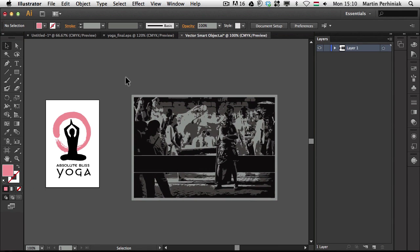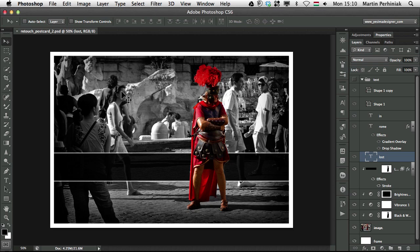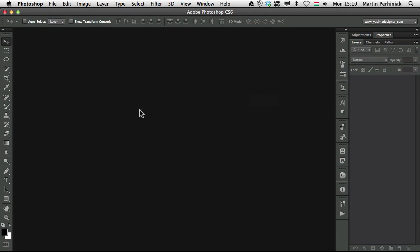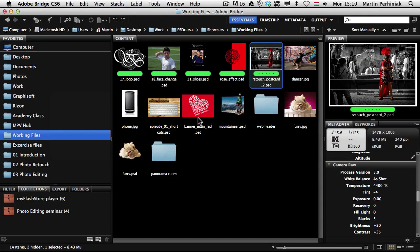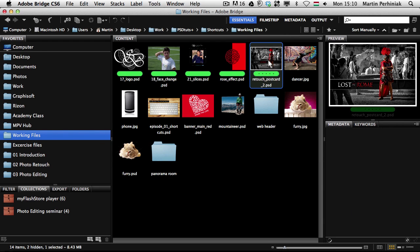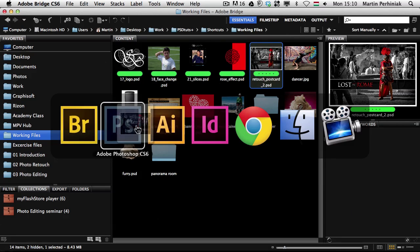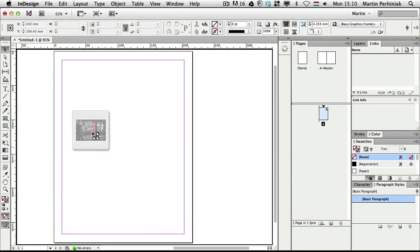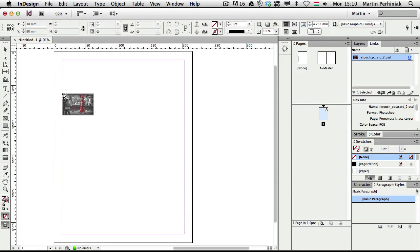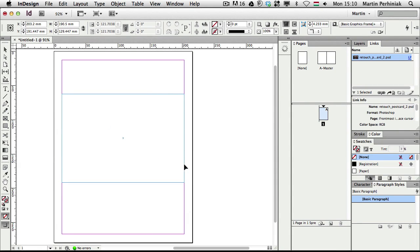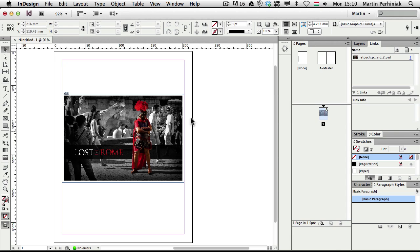But what happens if we put a PSD file into InDesign? Because this is how we can work with Illustrator, but what happens if we do the same with InDesign? So let me just go back one step here and actually close this document and I go back to Bridge. So I have this document or this PSD file and drag and drop it into InDesign. Here we can create a frame for it. Now we have the PSD file in InDesign.